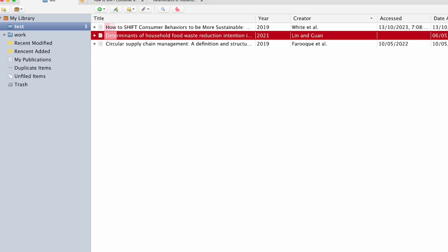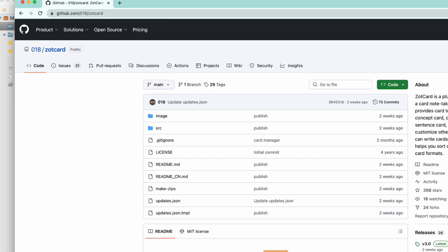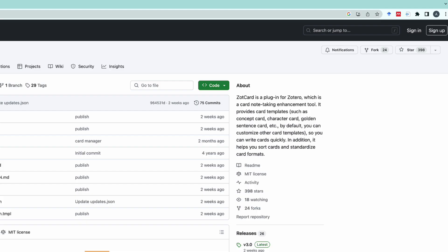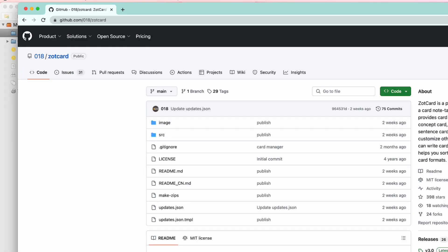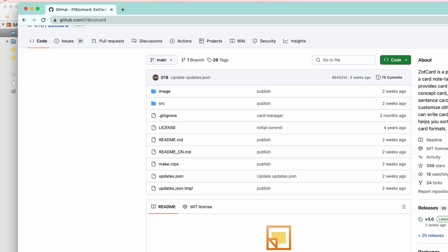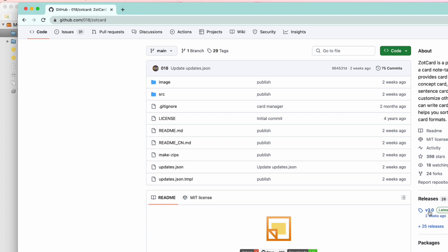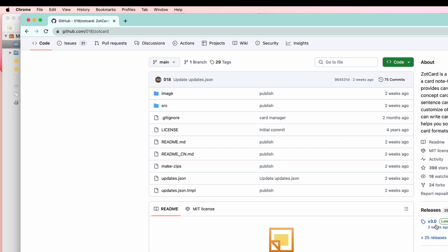If you don't know how to install the plugin, I'll quickly show you. You go to GitHub and search for ZotCard. You will see '018 ZotCard' and then you can download it from there.